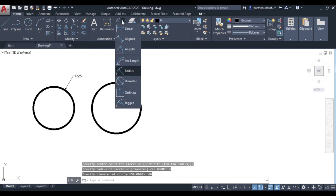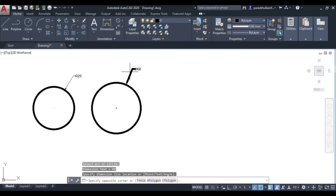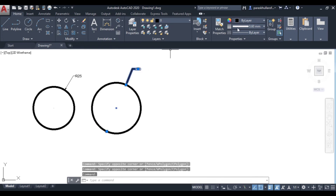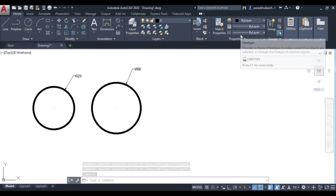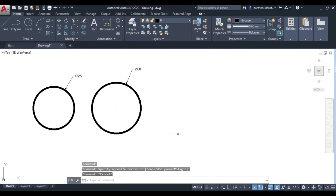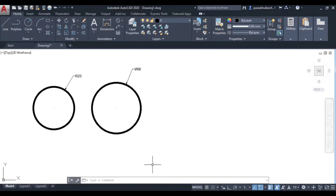The diameter is equal to 60. That covers the diameter method. Next is the two-point circle method. With two-point, those two points will be diameter apart.